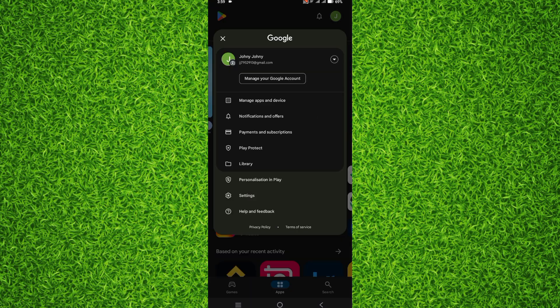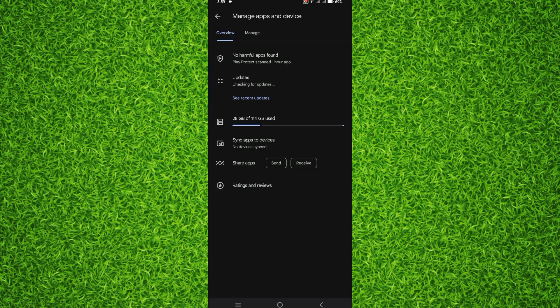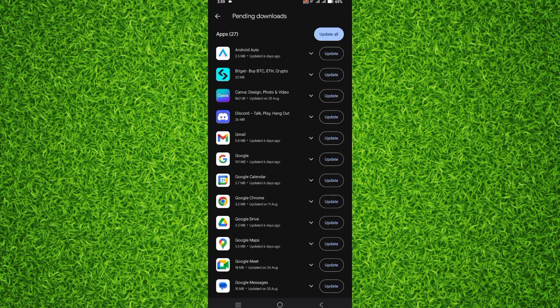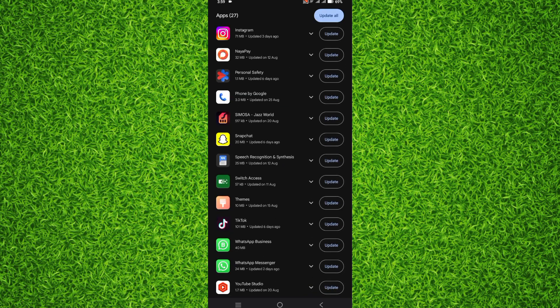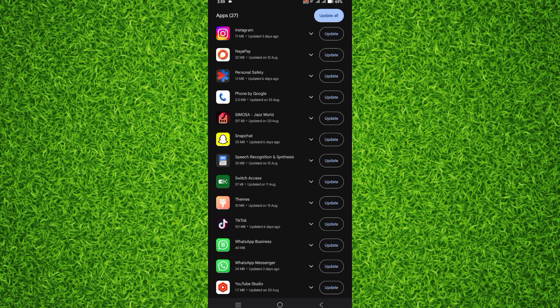Then you'll have to tap on manage apps and device. After that, you will have to tap on this see all details button that is under updates available.